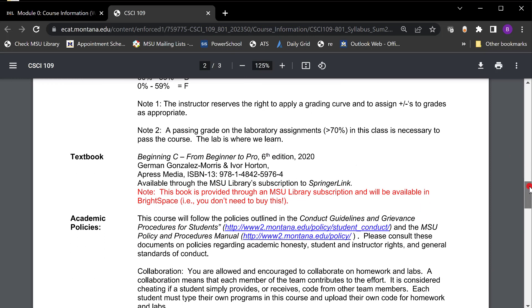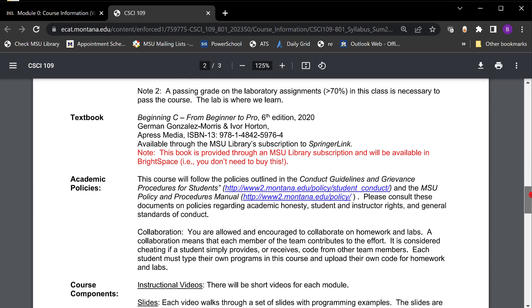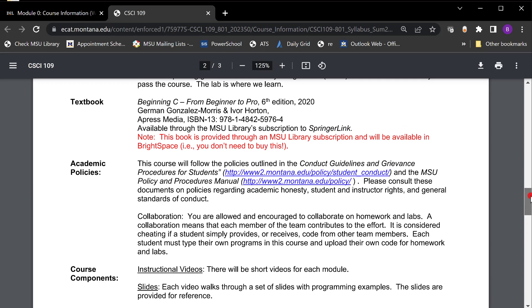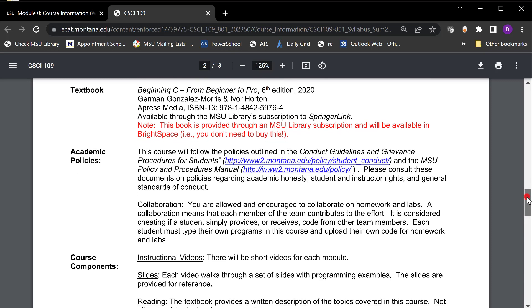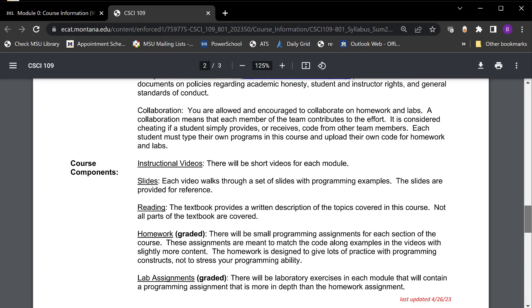Textbook there is a textbook that I provide for free. It's given through our library. It's called beginning C from beginner to pro. There's stuff in it that's good. There's stuff in it that we're not gonna cover. So I really try to give you the page numbers to look at but it's just an additional reference. You probably don't need anything beyond the videos in here but it's there for you if you want. Academic policies don't cheat. What cheating means is that you turn in somebody else's work. You are welcome to collaborate. You're welcome to help other people. That's how the real world works but the real world does not work when you try to take credit for somebody else's work.